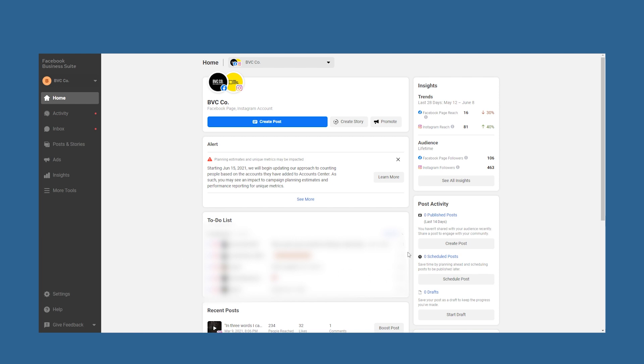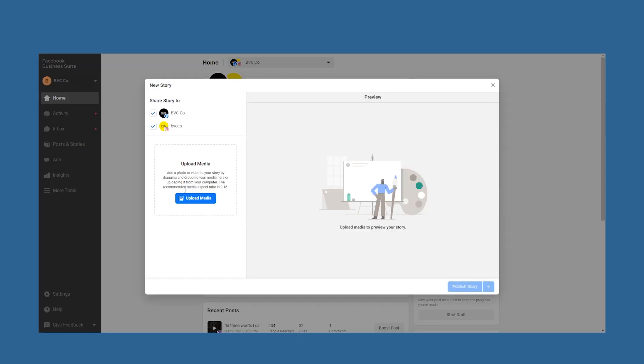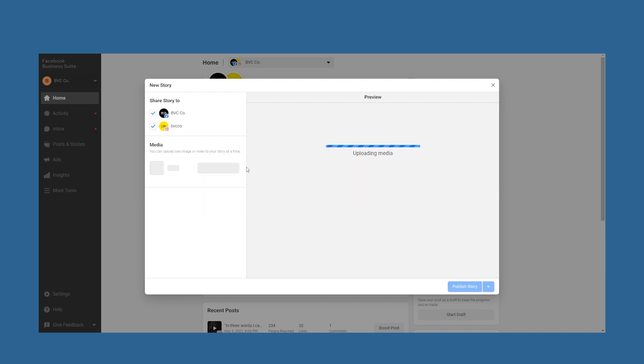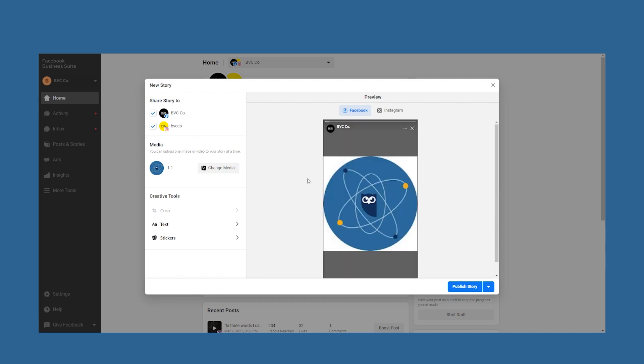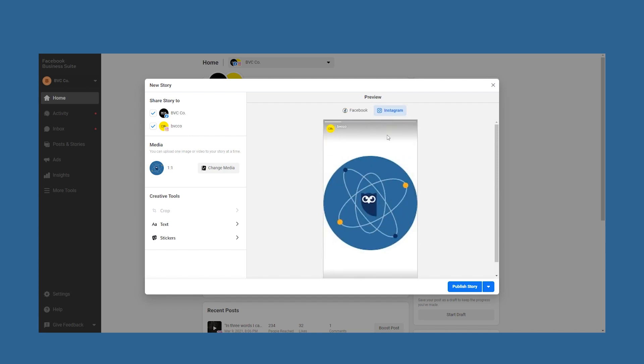Click the create story button in the center of the dashboard. A story creator window will pop up. Here select the account you want to share your story to and upload an image or video to start working on your story. Here's an important note: story editing options in Business Suite are quite limited compared to what you can do in the Instagram app or if you use a social media scheduling tool. You can only crop your media file, add text and stickers.